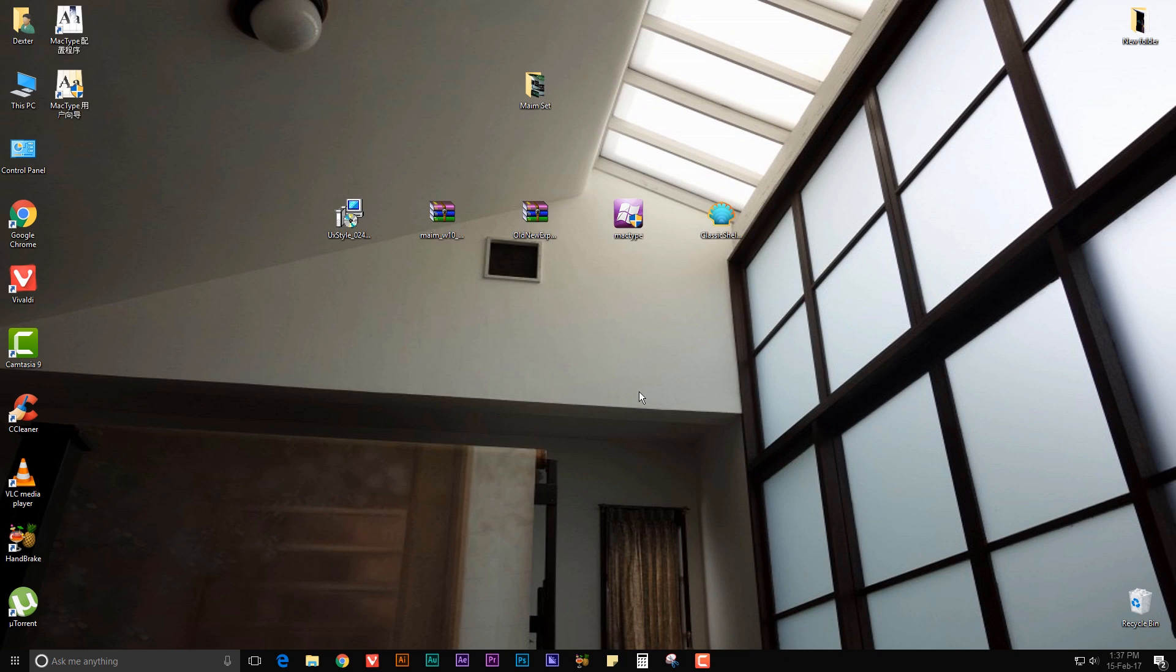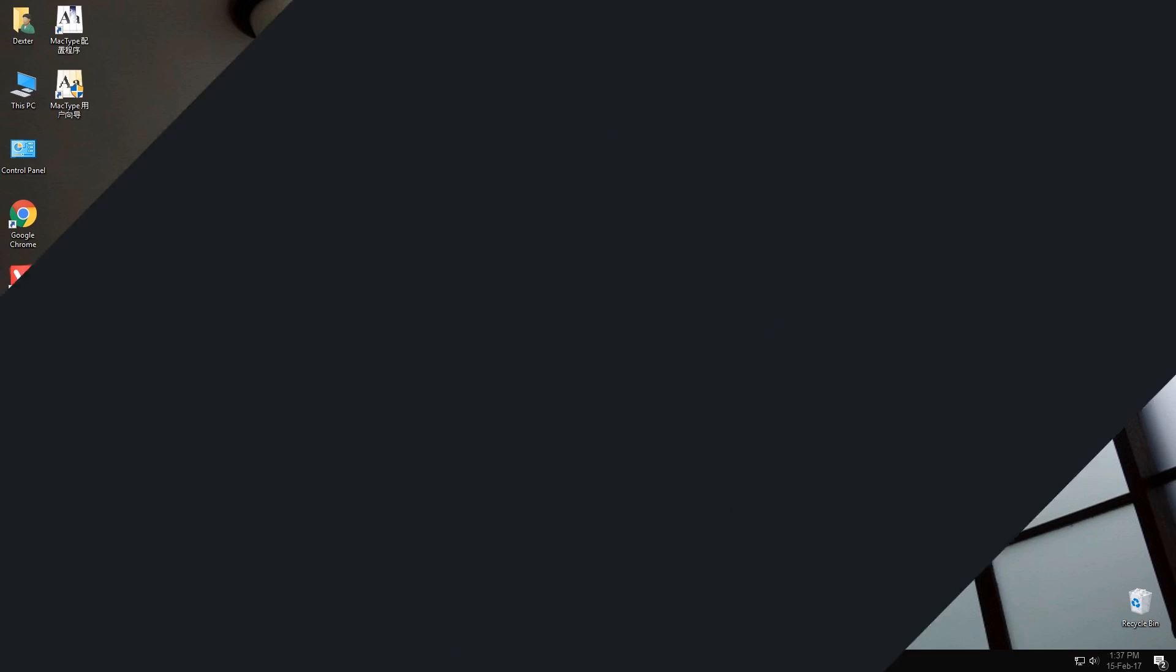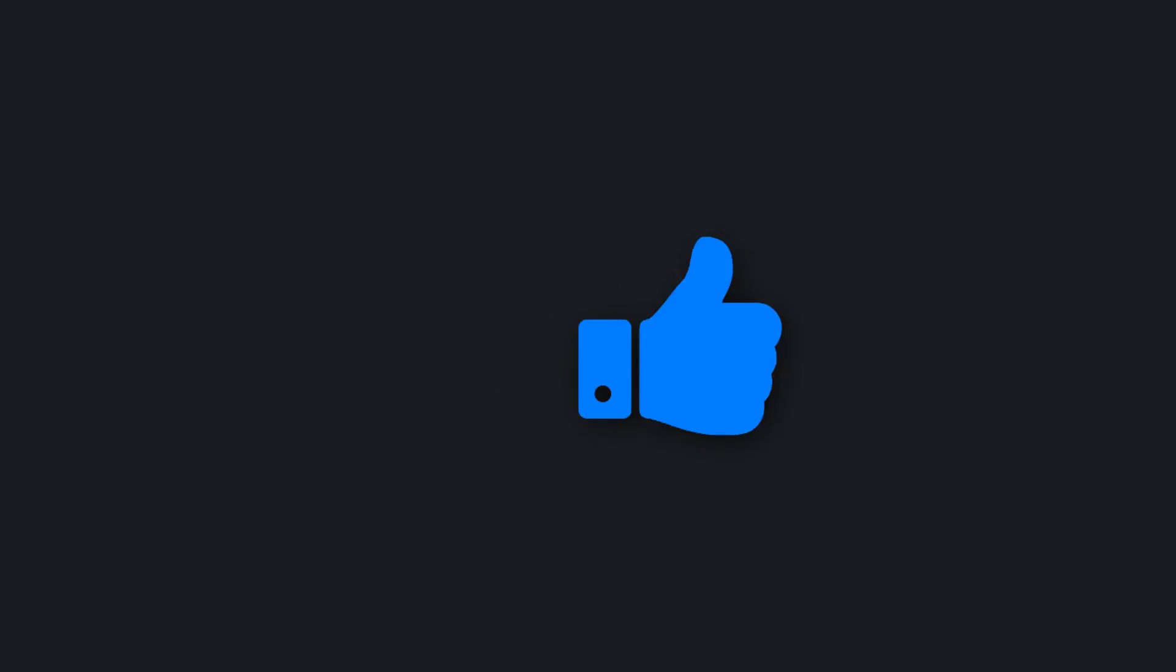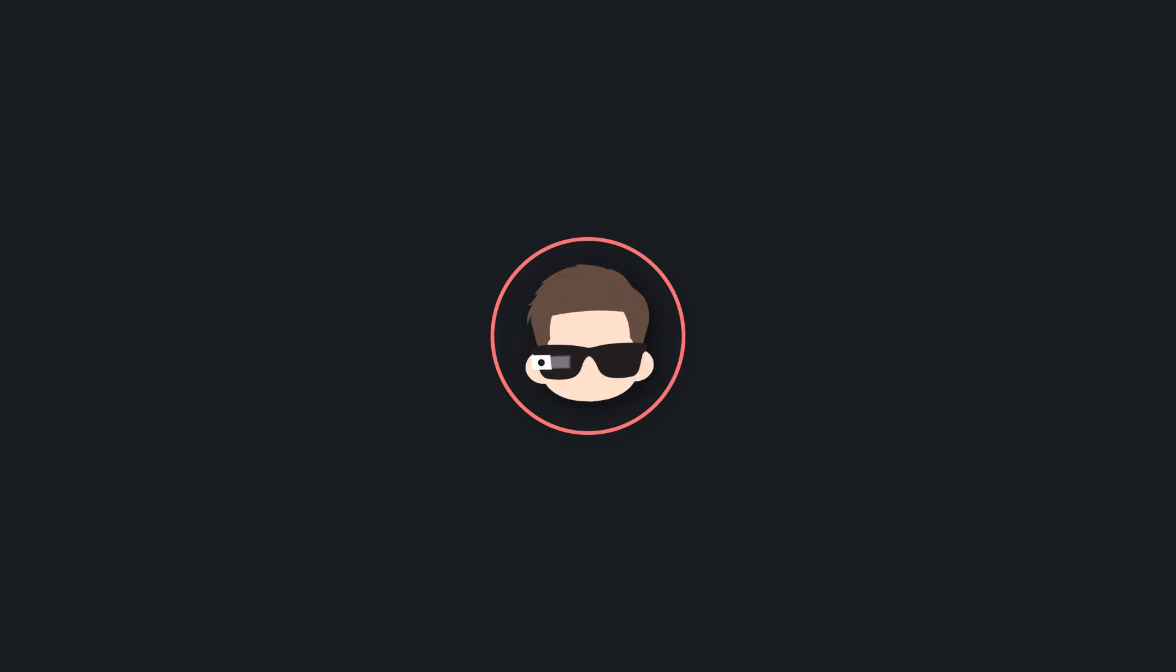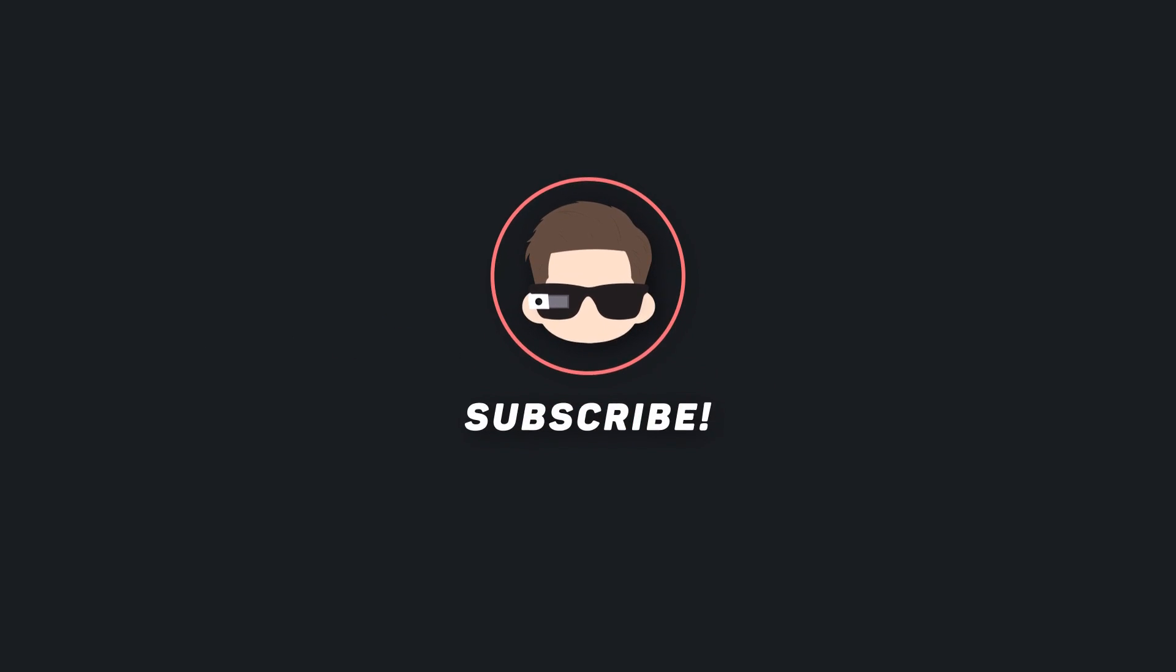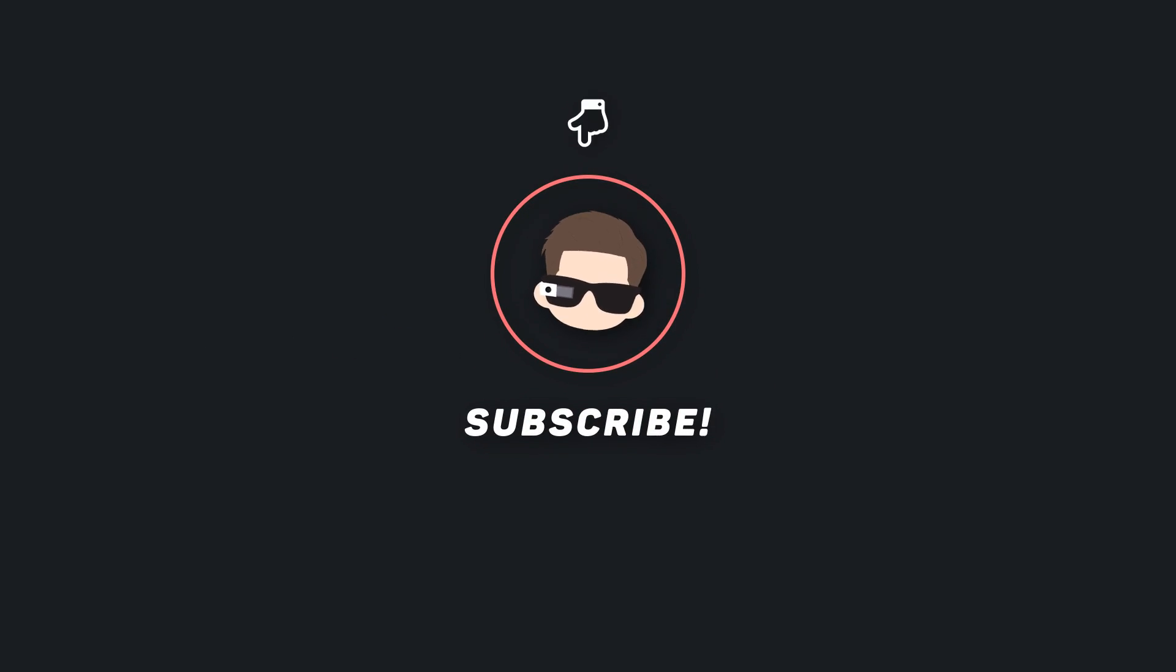If you don't see any changes when you apply the theme, you can simply reboot your PC and it should work. So that's it guys, I hope this video helped you. If it did, then give this video a thumbs up and subscribe to this channel. Also check out these videos on the screen, and I will see you in the next one.